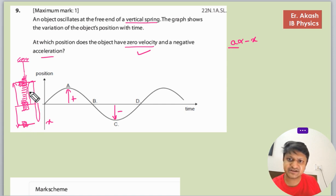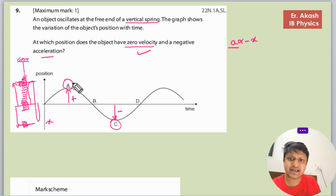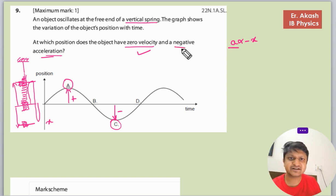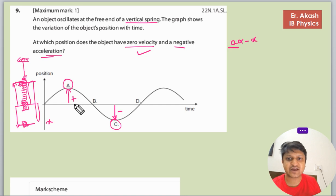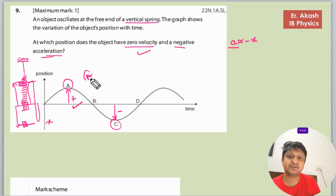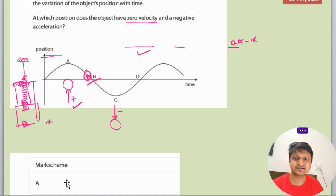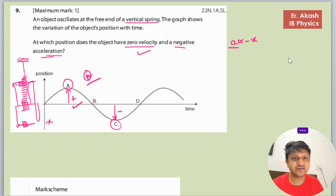The extreme points are A and C. Negative acceleration occurs where x is positive, and x is positive at A, so A is the right answer. Checking the mark scheme confirms that A is correct.